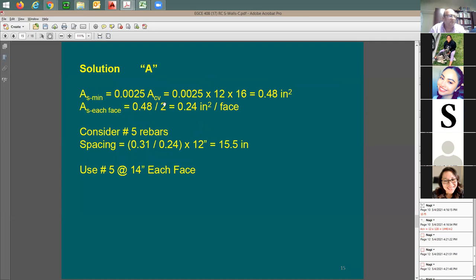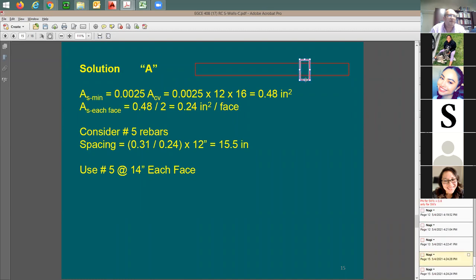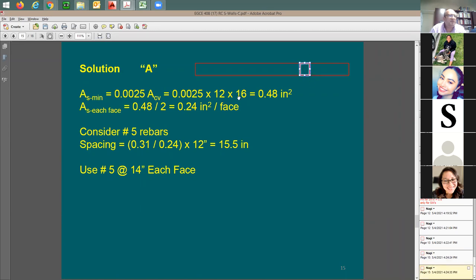Minimum reinforcement ratio is 0.0025 times the cross-section area. Taking 12 inches for the length per foot times 16 inches thickness, the required steel per foot is 0.48 in². With two faces (two layers), each layer needs 0.24 in² per foot — 50% per face.